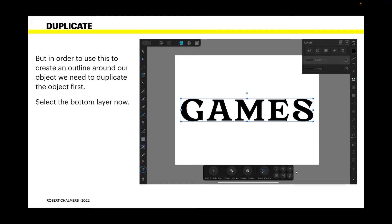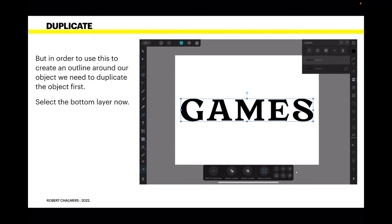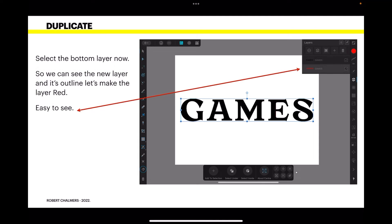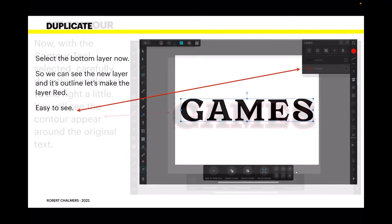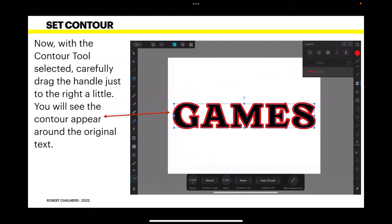So select the bottom layer. Now you can see I've got two layers there. One's a duplicate of the other. So select the bottom layer so we can see the new layer and its outline. Let's make the layer red. Makes it easy to see, although of course you can't see it now because the black layer above it is actually hiding it.